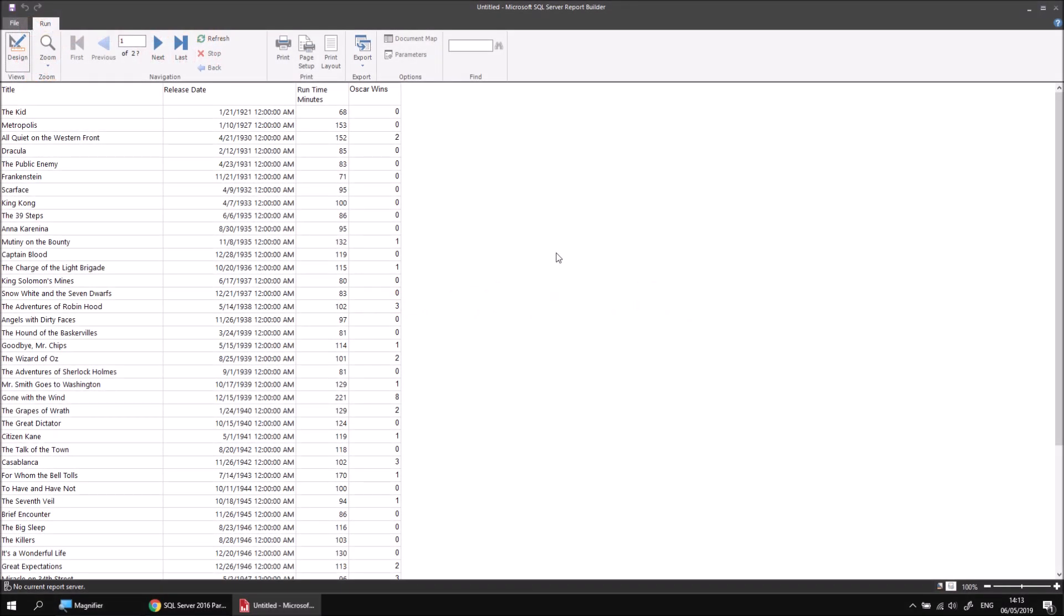So we've seen a few ways that you as the report designer can affect the sort order of the report. What can be even more helpful is allowing your end users to decide what sort order should be applied. Before we get into how that works, let's start by removing a couple of the sorting levels we've applied to our report so far.